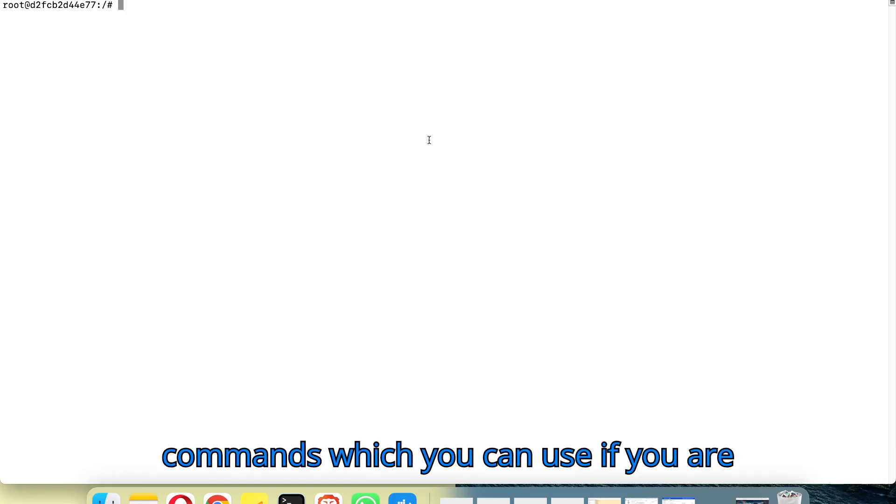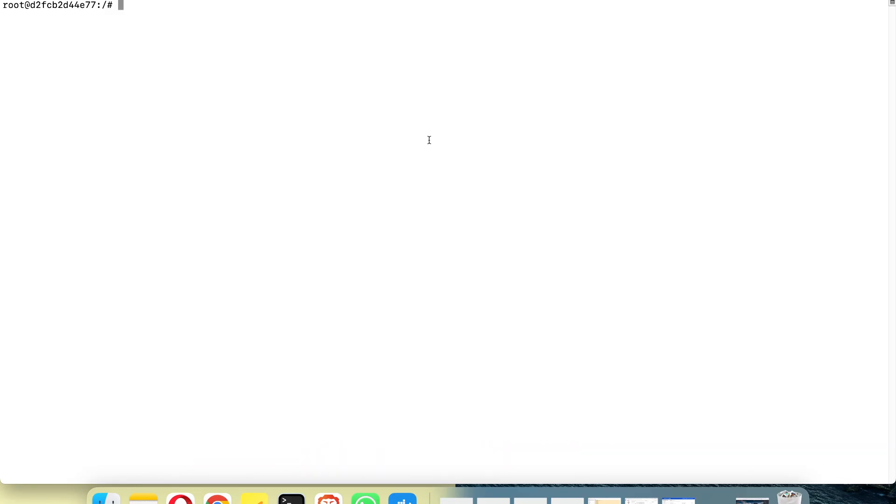Hello, in this tutorial I'm going to show you a number of commands which you can use if you are using a Linux system. These commands are useful if you are working as a system administrator or a Linux administrator, or if you are aspiring to work in any of these fields. You will find that you will be using these commands on a regular basis.